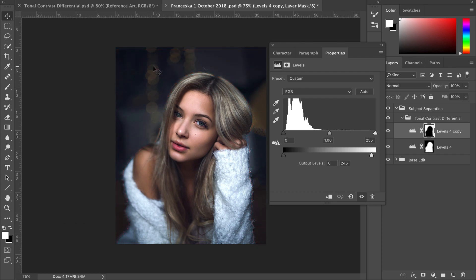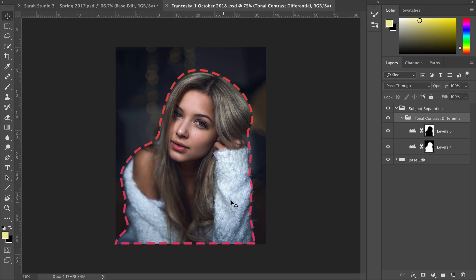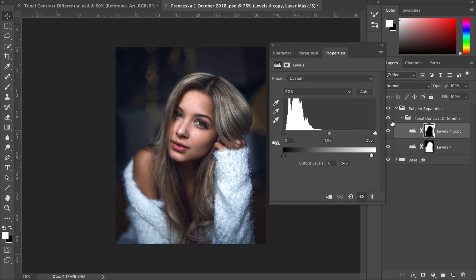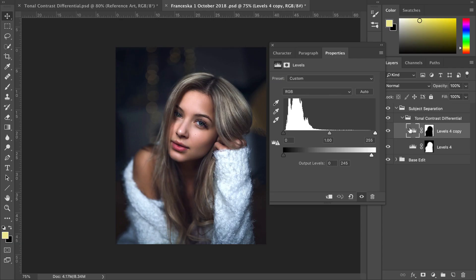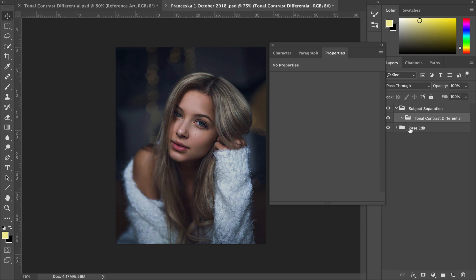Now there are many ways to achieve this look, but my favorite is to use the levels adjustment layer. As you can see by our demo over here, we have two levels adjustment layers applied to our image — the first to increase the contrast in our subject, the second to reduce the contrast in our background. This has a tremendous effect in making your subject pop from the background. So let's delete these demo layers and recreate this effect so you can see exactly how it works.